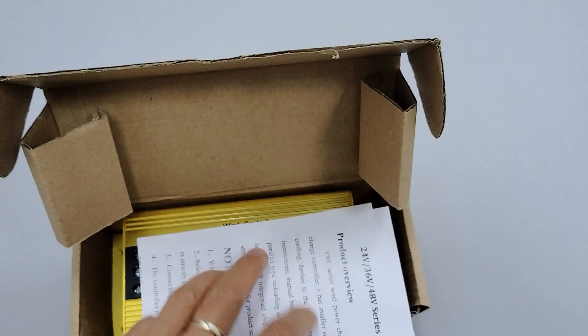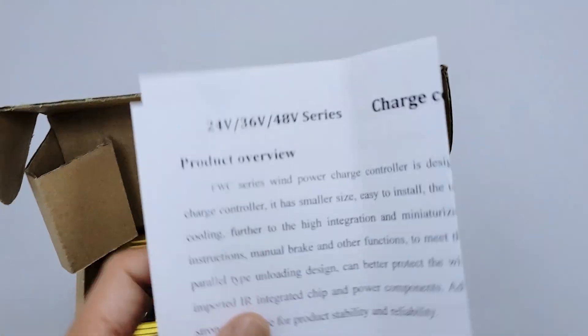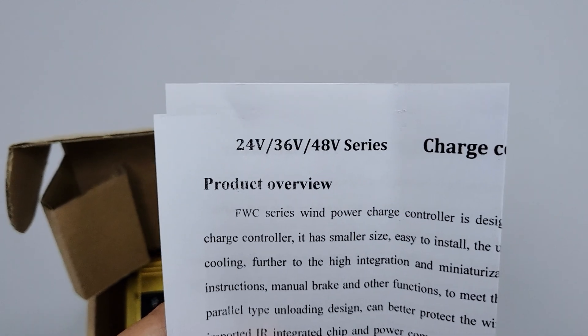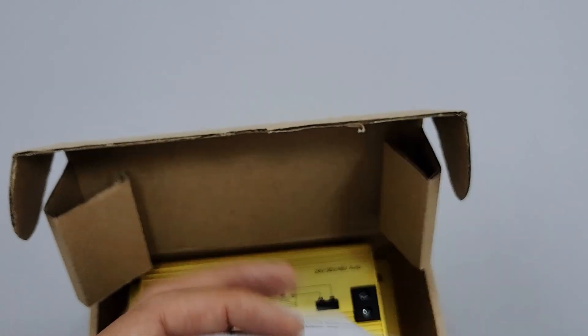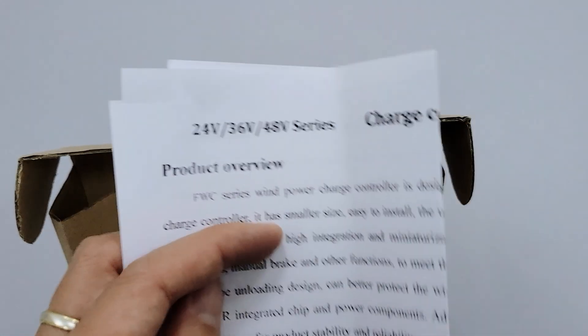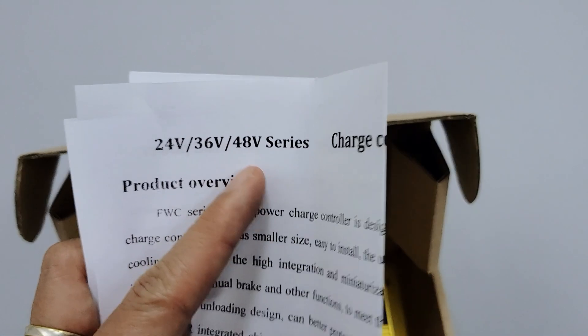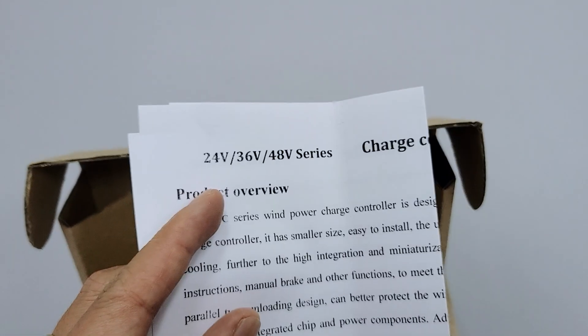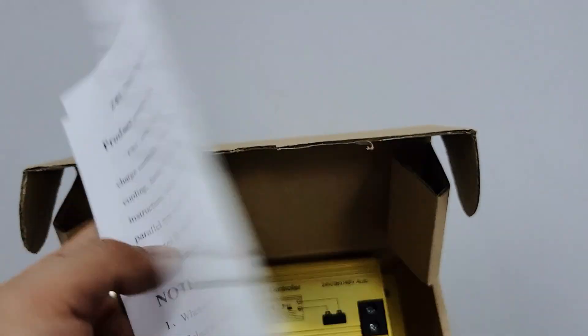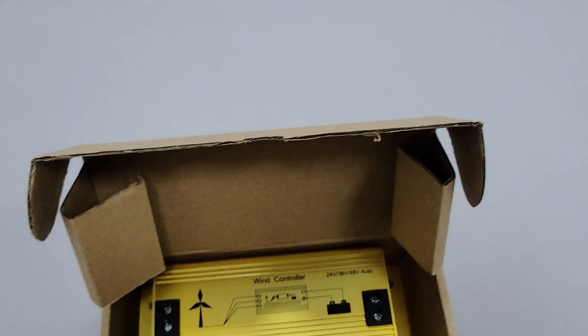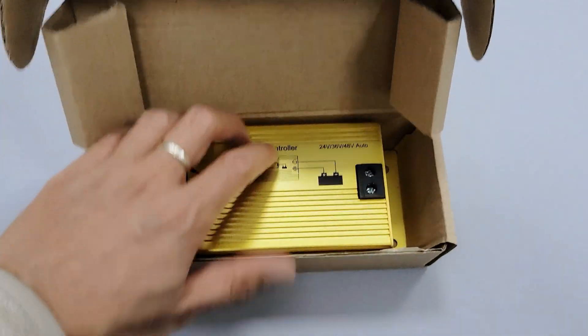Usually we hear about MPPT technology in solar controllers, but now it also comes in wind controllers. It is suitable for 12-volt, 24-volt, and 48-volt wind energy systems.